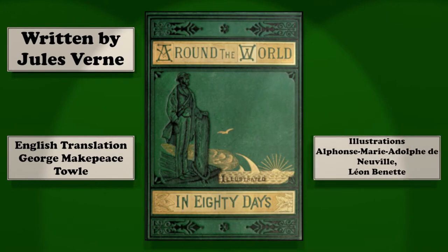I am your storyteller and this is the third episode Around the World in 80 Days by Jules Verne.